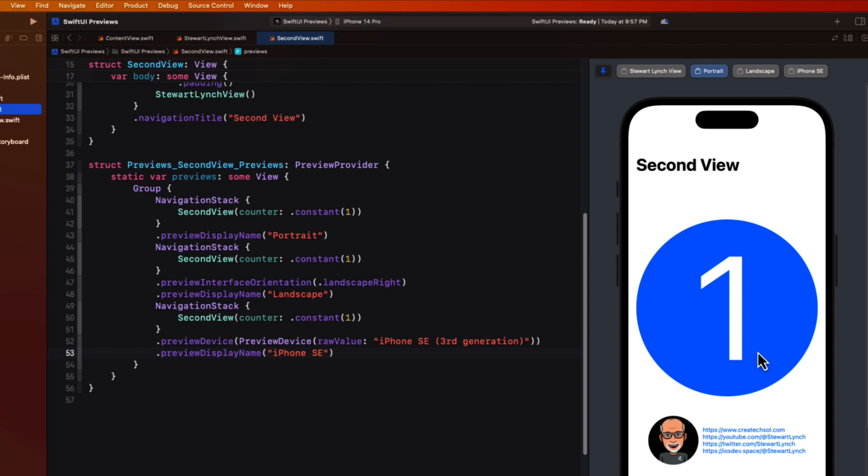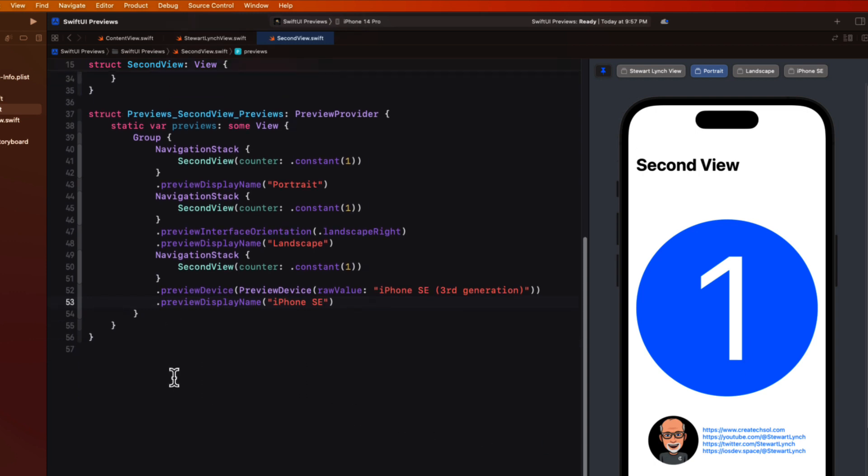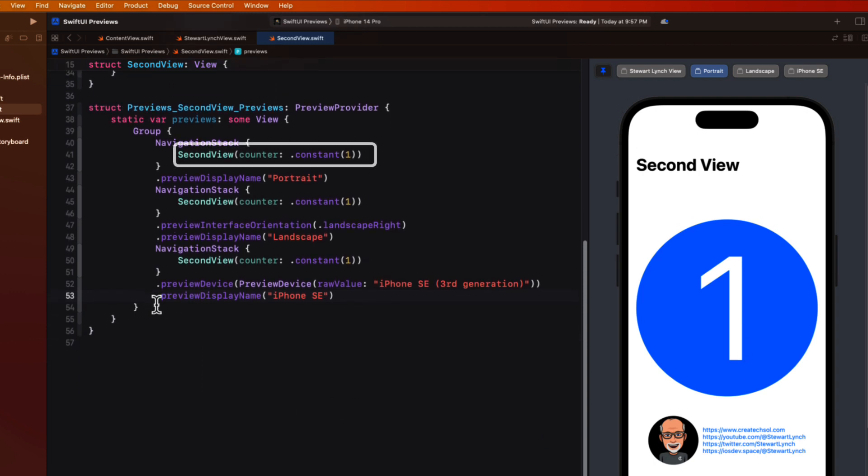If I return now to the portrait view for our second view I'll see that tapping on the circle does absolutely nothing. That number doesn't increment. That's because our preview in each case is using a constant value. Not a binding to a particular value that's going to change.